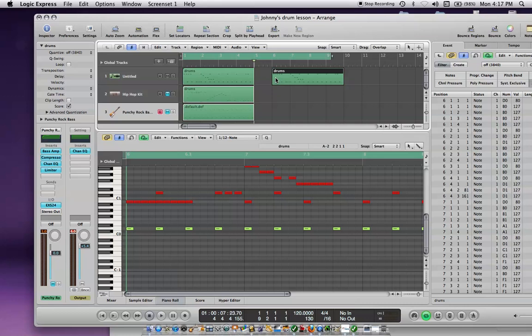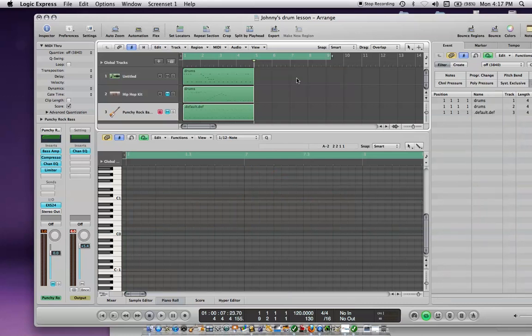So, Alt-Option key, left-click, and then you drag it, and that works. Now, delete that.